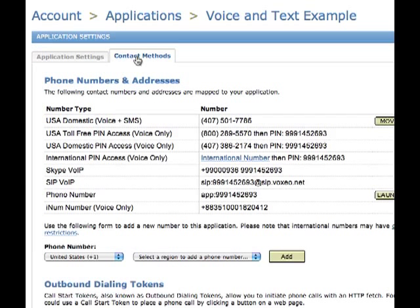I'm going to switch to the Contact Methods tab — it has a voice number right here. And I'm just going to call that number real quickly on my cell phone, and you'll hear it coming in through the microphone — a simple example of an application that is used with both voice and text.